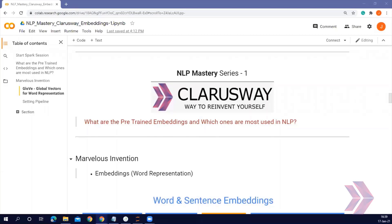Hello and welcome to my NLP Mastery Series. This is Joseph Simitsen. I am a content creator and instructor at Claros Way. In this video I am going to show you what pre-trained embeddings are and which ones are most used in natural language processing.